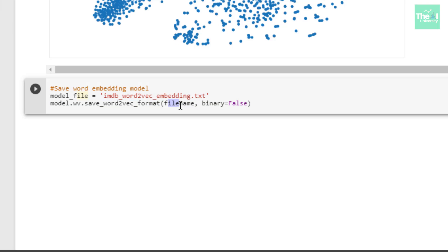Let me know in the comment section if you want me to create a separate video on how to pass a pre-trained word2vec model in the embedding layer of the neural network when using the Keras framework.